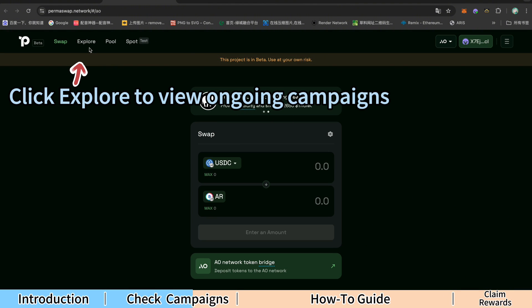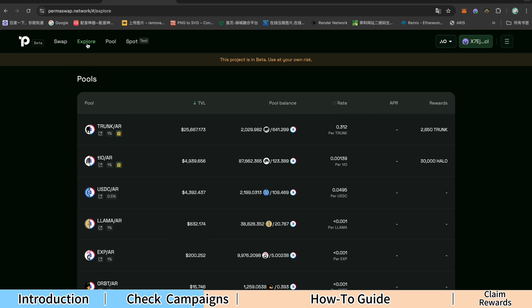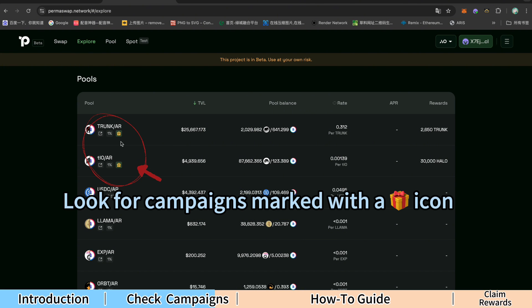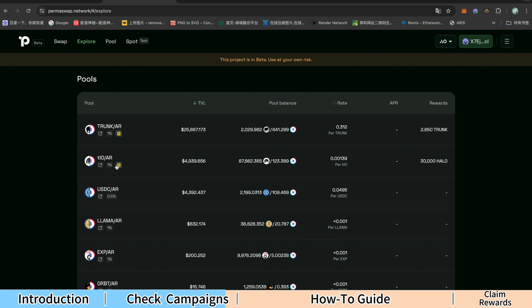Click Explore to view ongoing campaigns. Look for campaigns marked with a gift icon. Click Pool.